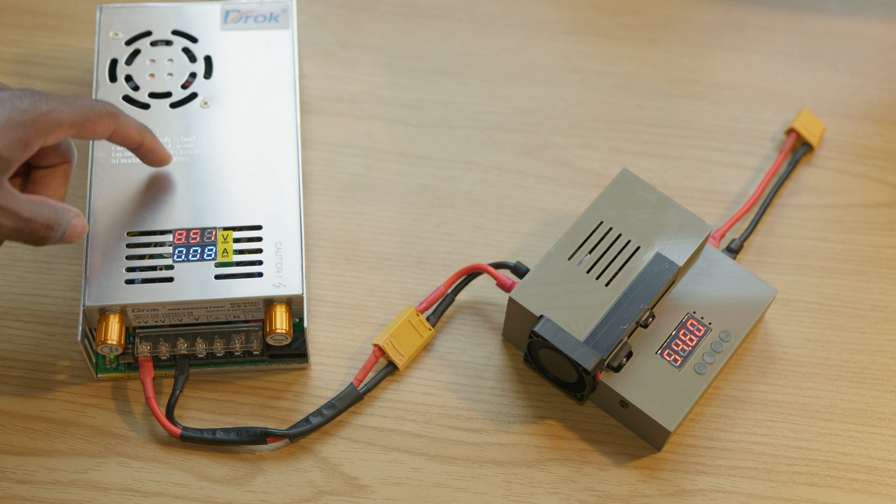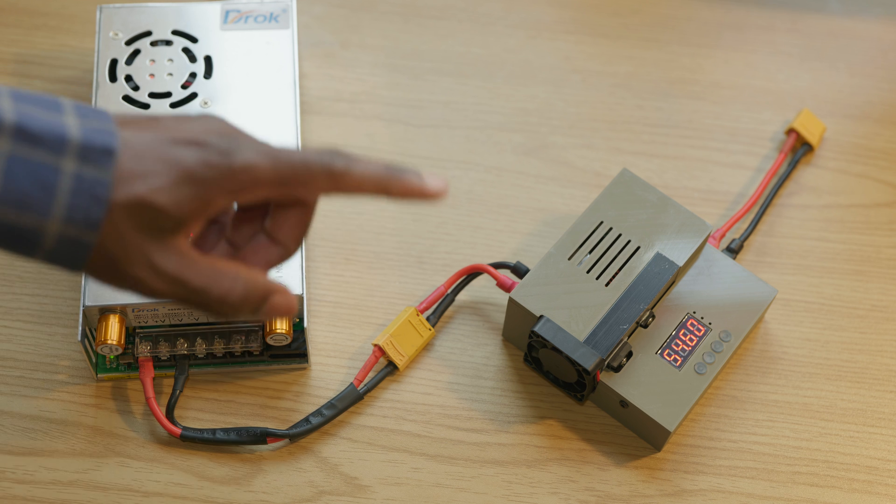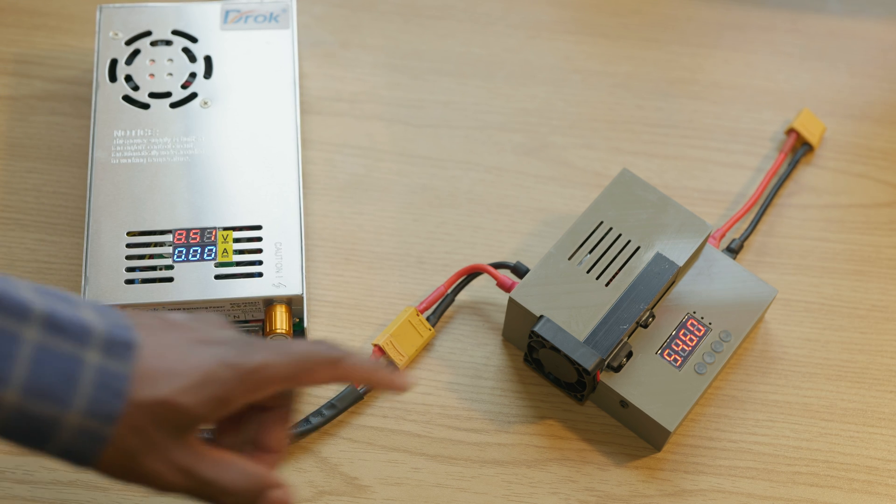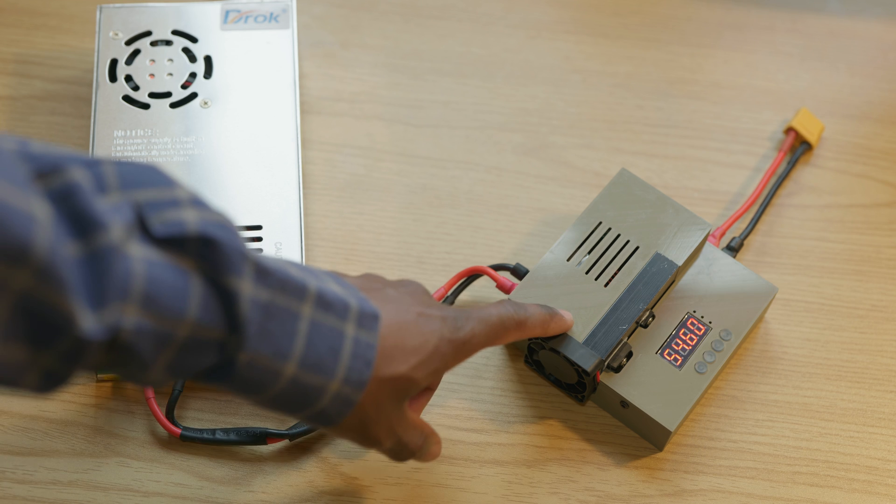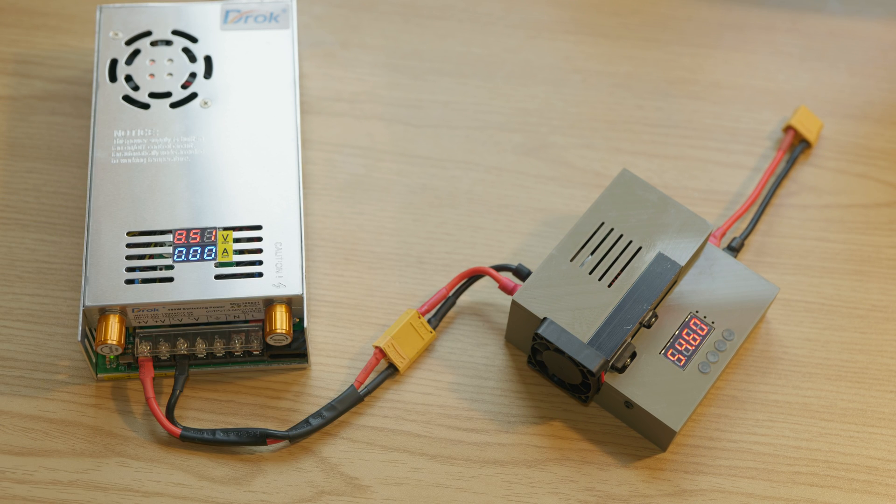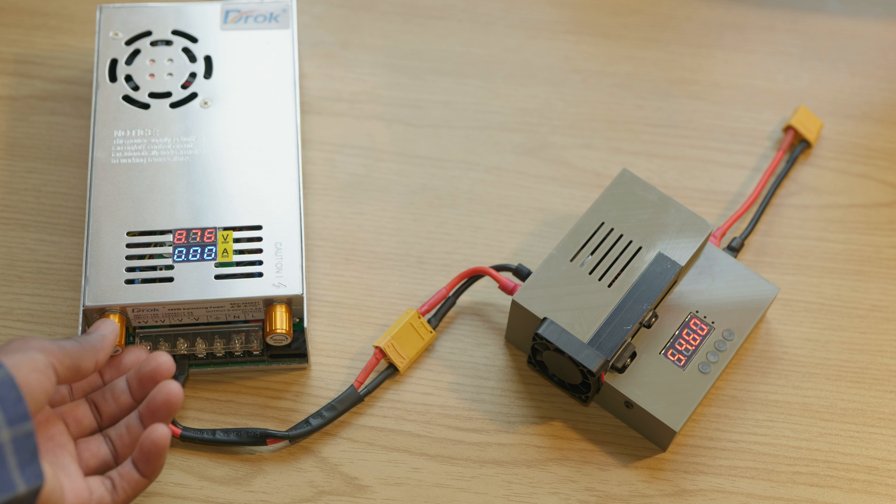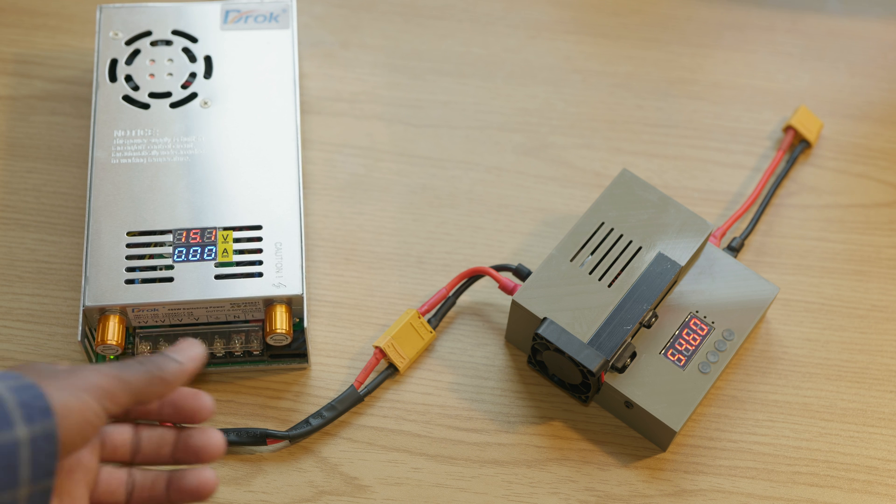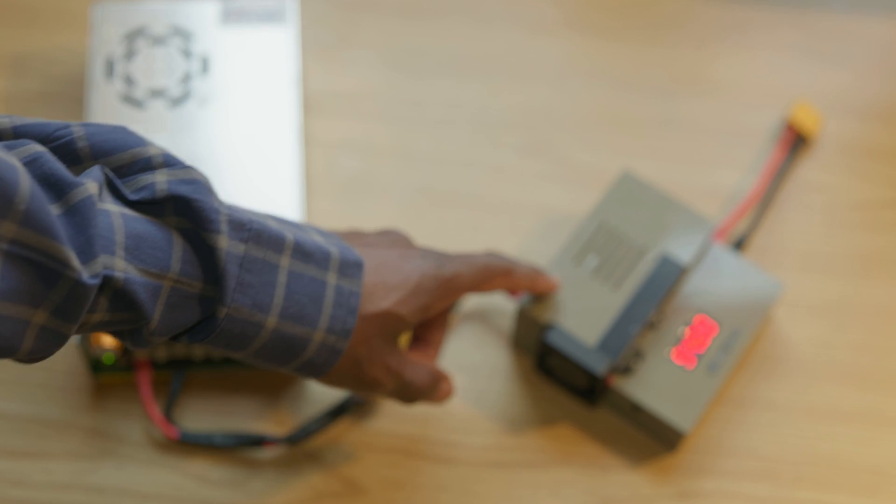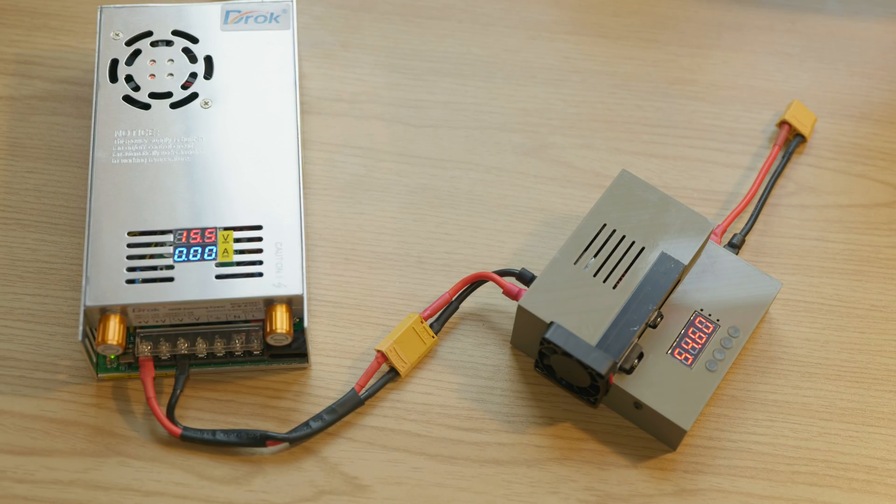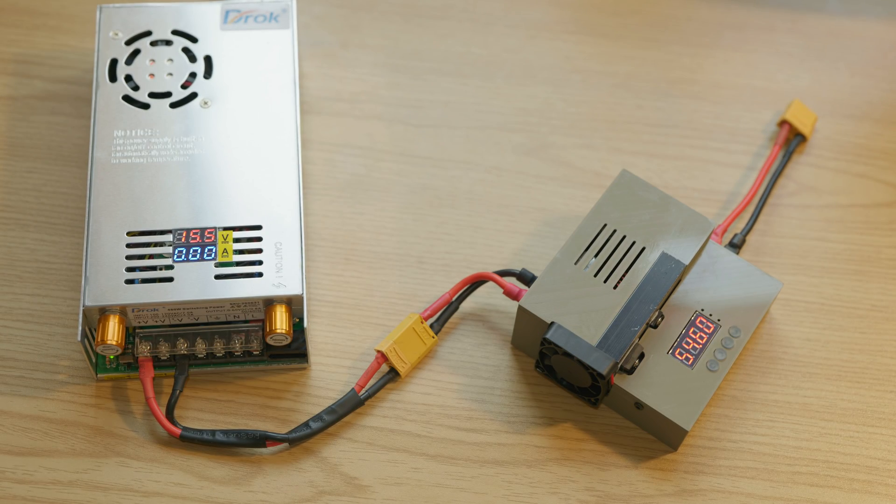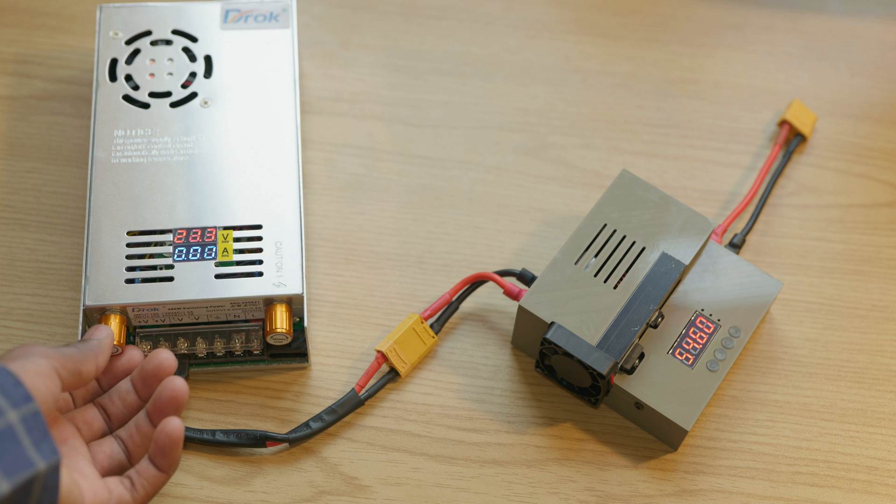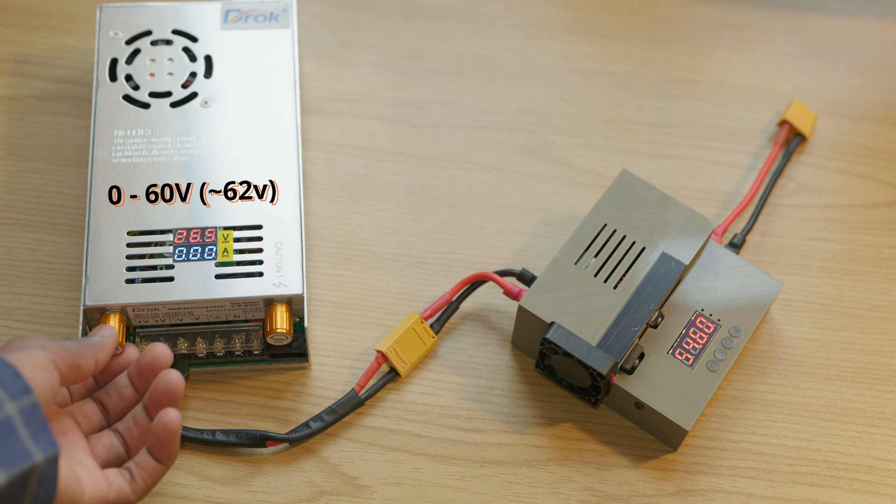Alright, so at around 8.5 volts it's able to turn on the boost converter, so that's the minimum voltage to power the boost converter. This power supply can go all the way up to 60 volts which is also the maximum voltage that the boost converter supports. And as you can see it goes all the way up to 60 volts, 62.1 to be correct.